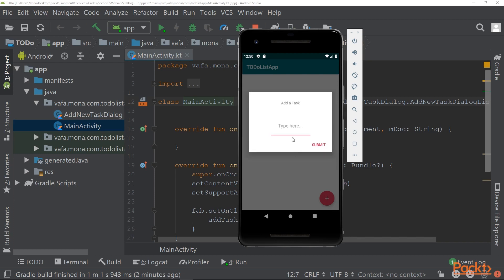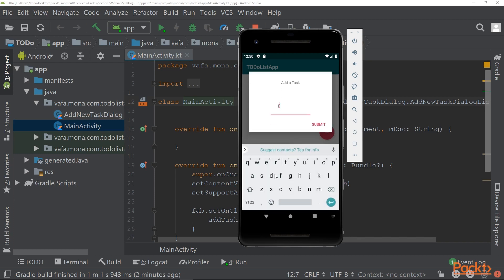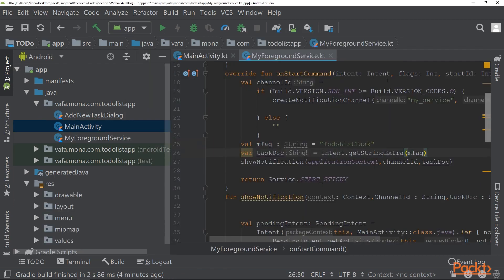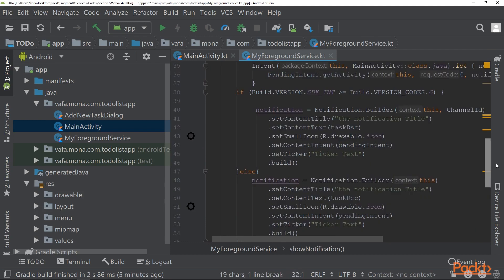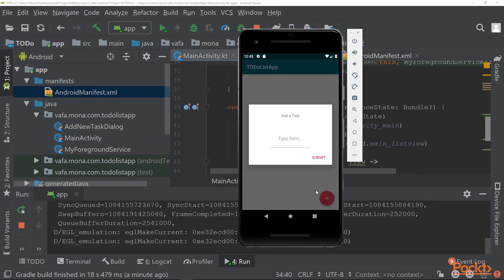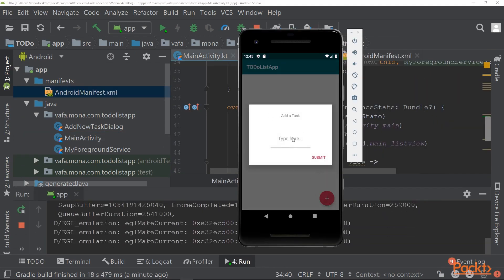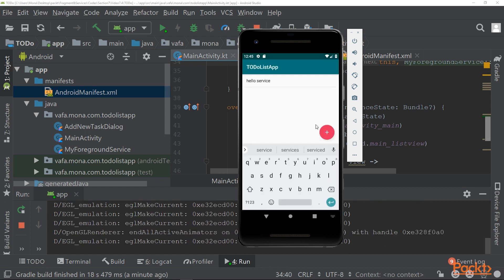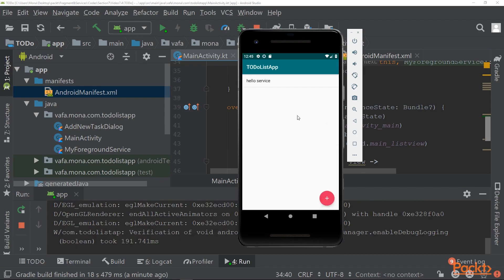You'll learn to pass arguments and the communication flow between the services and fragments in multiple ways. By the end of this course, you'll have a very strong foundation on both Android fragments and Android services.